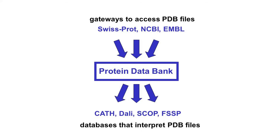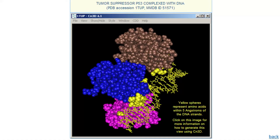Various gateways to access PDB files include SwissProt, NCBI, and EMBL. For interpretation, DALI and SCOP are among the available databases. Next is MMDB — Molecular Modeling Database — a database of experimentally determined three-dimensional biomolecular structures hosted by NCBI. One can retrieve 3D structures by MMDB ID or PDB ID.